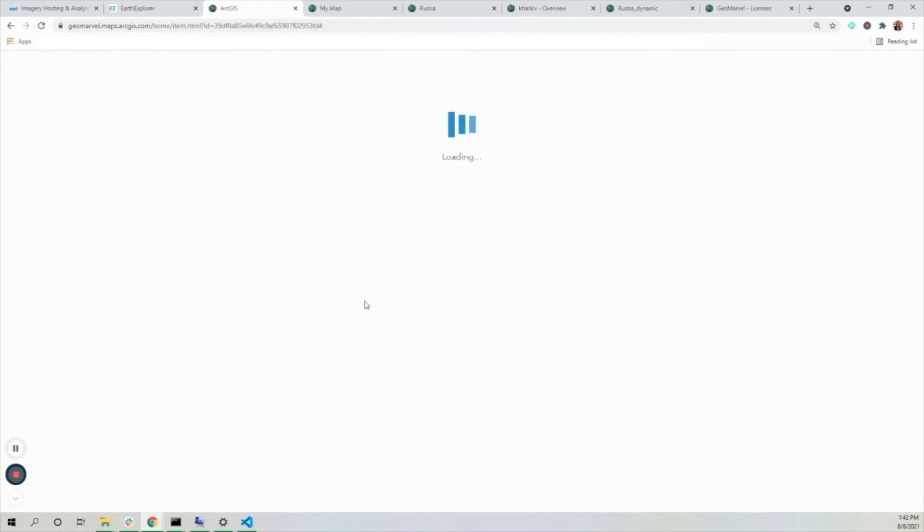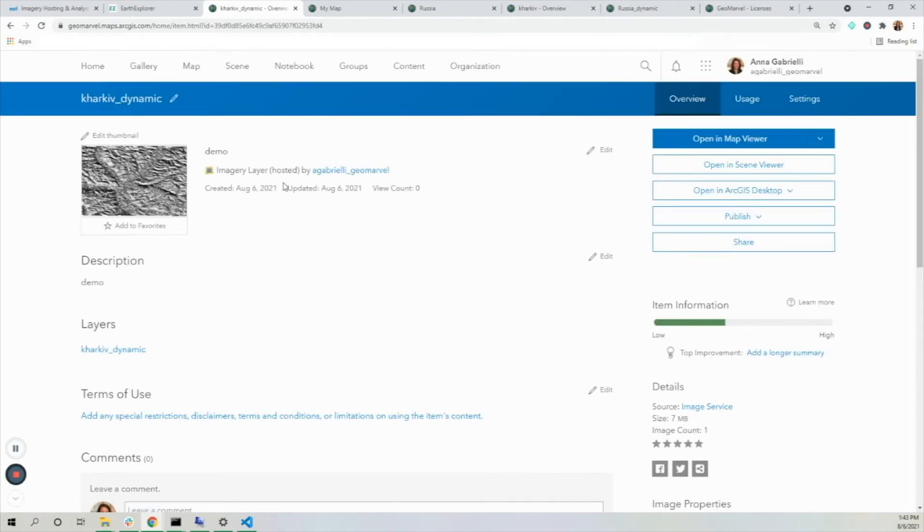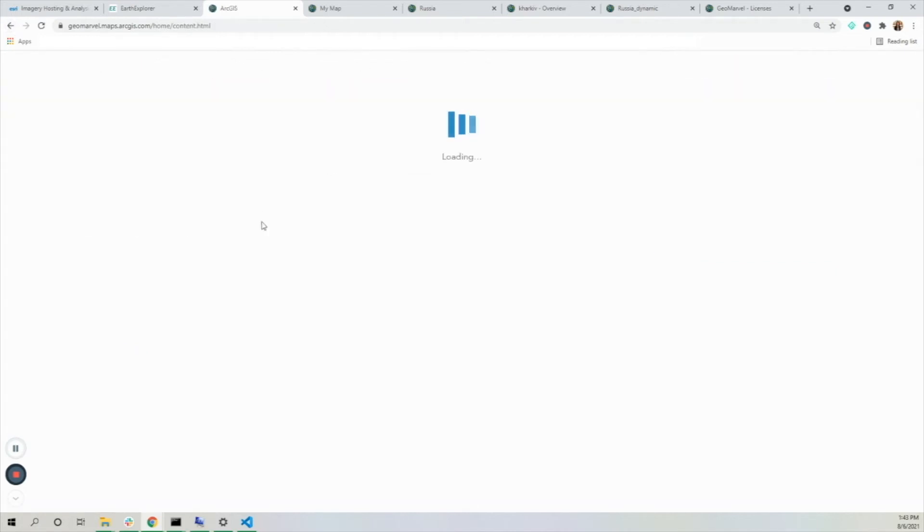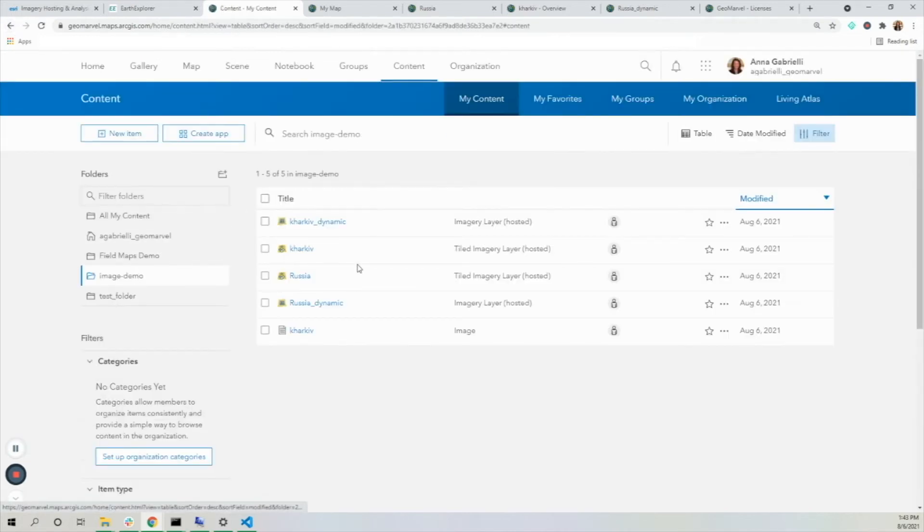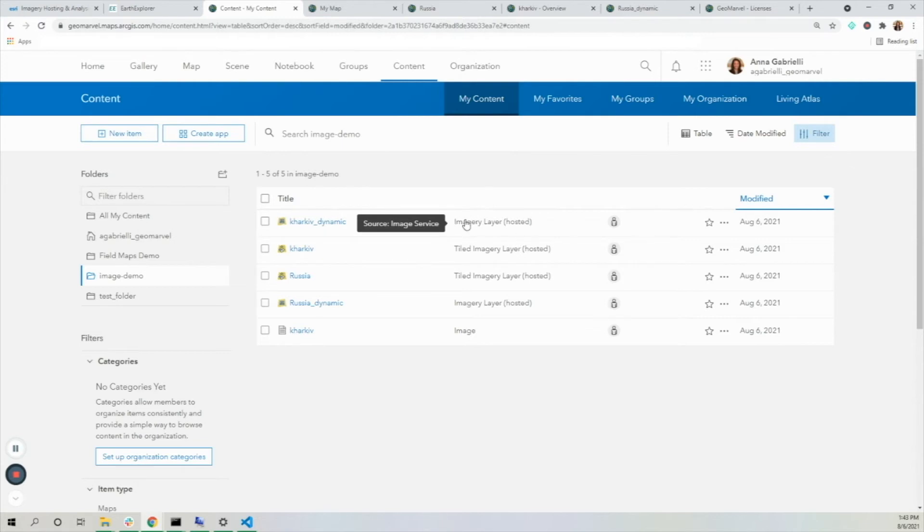Now that I've created those, I'm going to go to my folder and I see these layers. Let me go back to the correct folder.